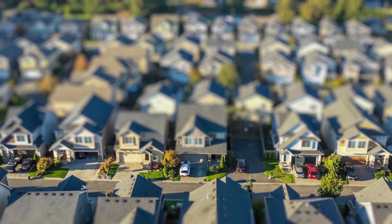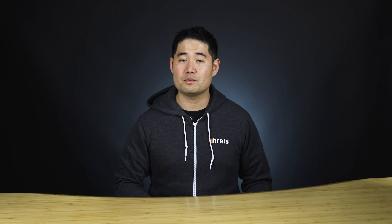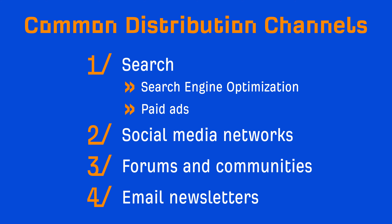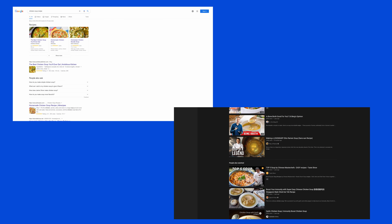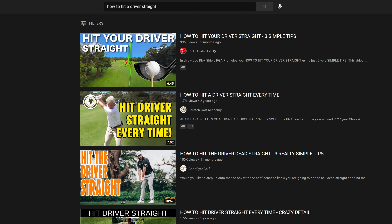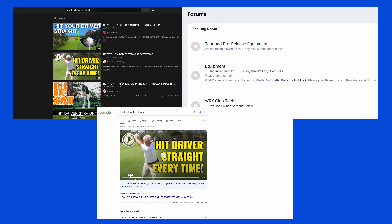Creating content alone isn't enough, because content isn't the same as content marketing. Unfortunately, the notion of 'if you build it and they will come' couldn't be further from the truth. That's why it's important to have an idea of where you'll be distributing this content. Some common distribution channels include search — which can be done through SEO or paid ads — social media networks, forums and communities, or email newsletters. For example, if you have a recipe site, you'd probably want to optimize your content for Google Search, YouTube, and or Pinterest, because these are channels where lots of people are actively looking for recipes every month. If you have a site on golf, you might want to consider YouTube, Google Search, and forums, because these are places where your target audience would be actively looking for information on the topic.